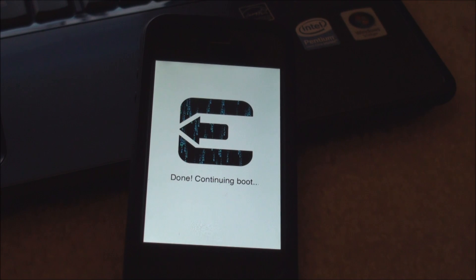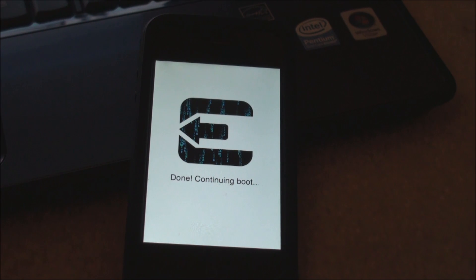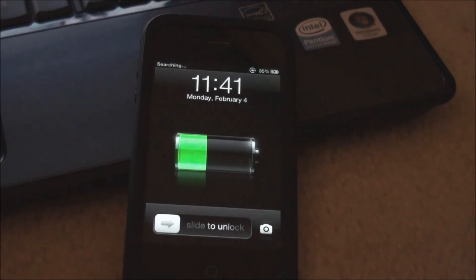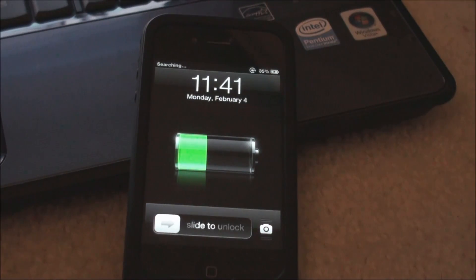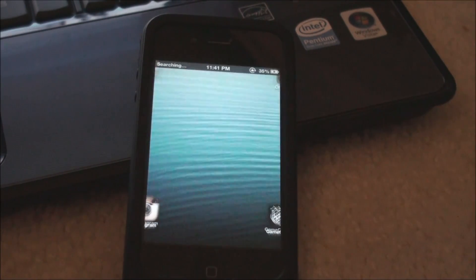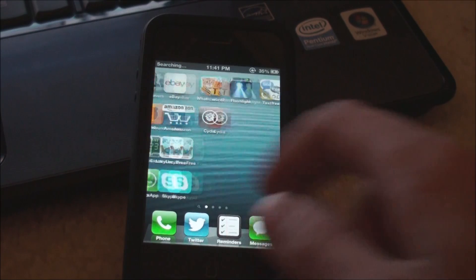It looks like it should be just about finished here. It just reconnected to my computer and this is done. Continuing boot. And there it is. So I will go ahead and slide to unlock here, scroll on over.